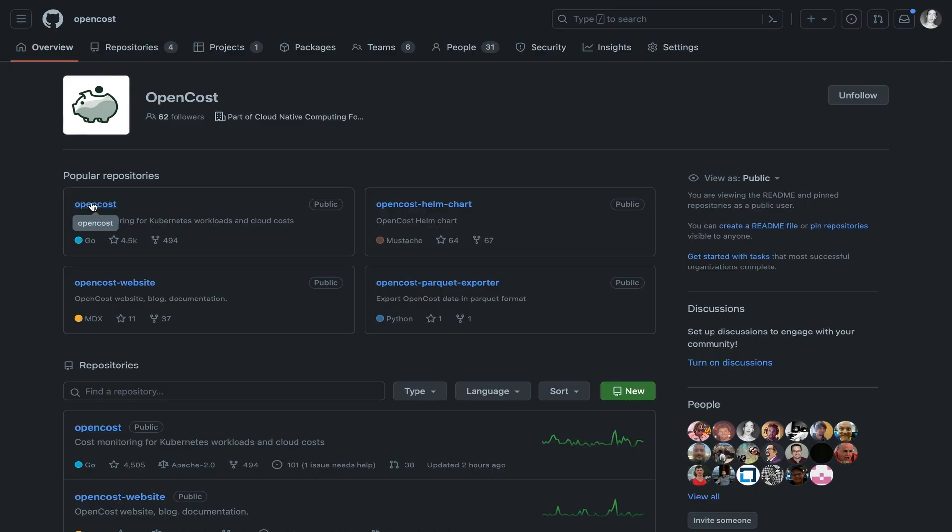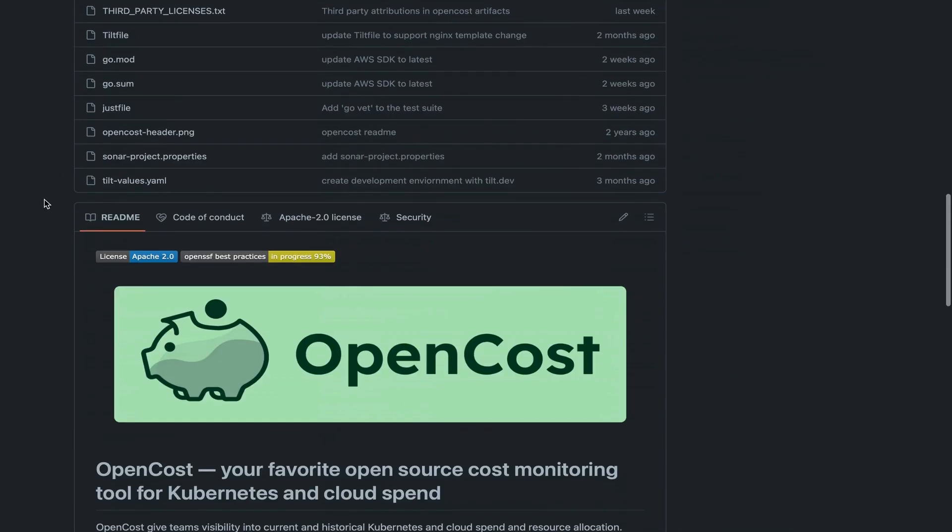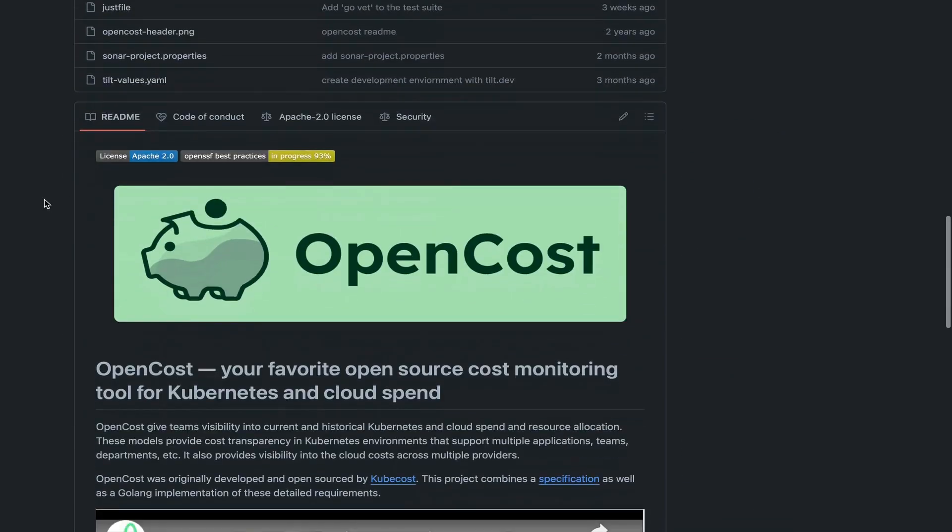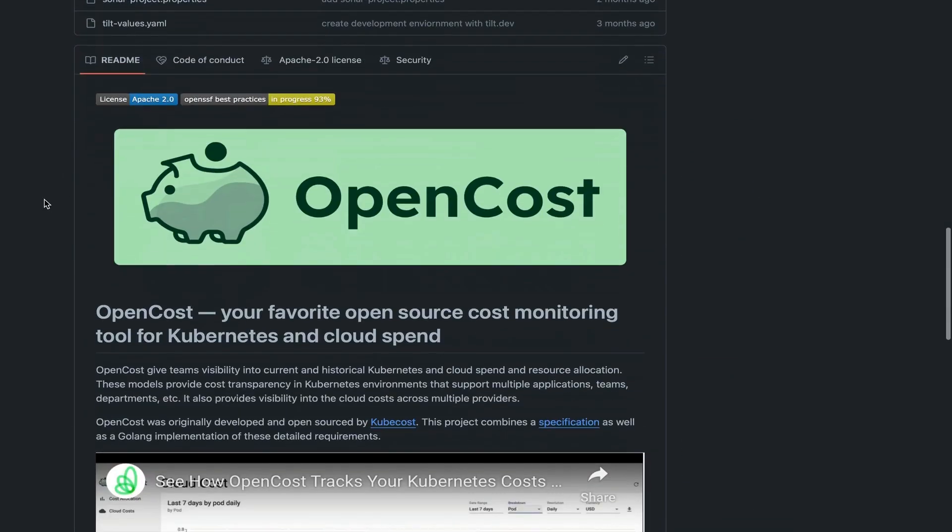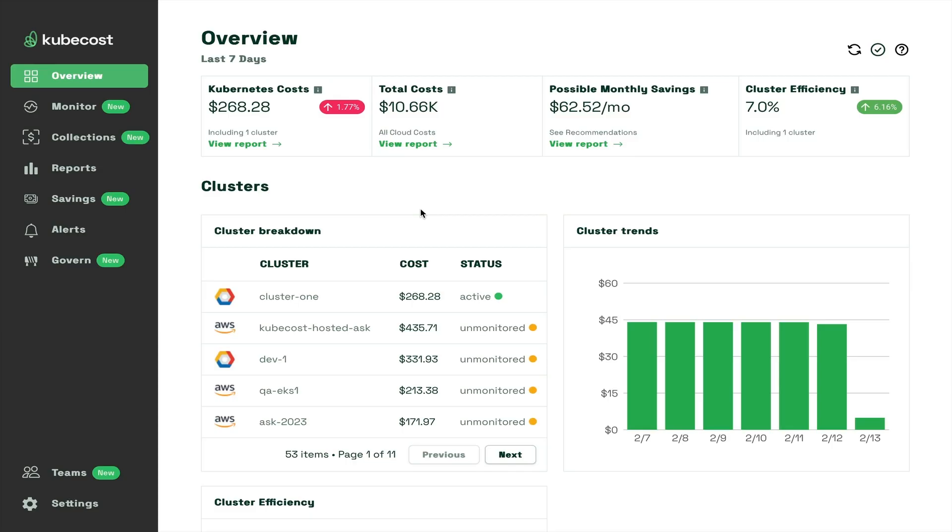OpenCost is the open source engine for KubeCost's Cloud and Kubernetes cost monitoring. When KubeCost adds support for new cloud provider features and billing, they contribute it to OpenCost.